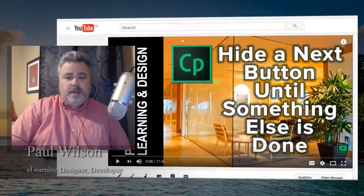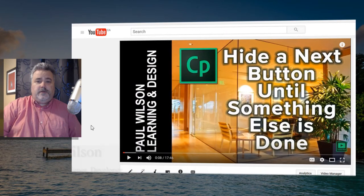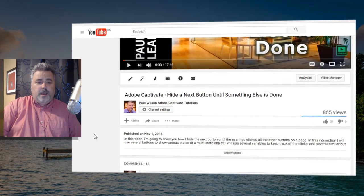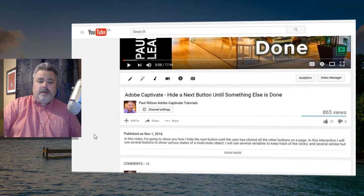I got a message from one of the viewers of my YouTube channel who was taking a look at the hide a next button until something else is done video, where I explain how you can keep a next button hidden until a user has clicked all the other buttons on a particular page.